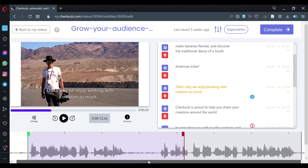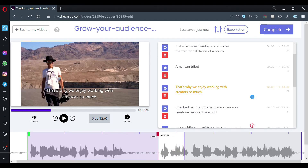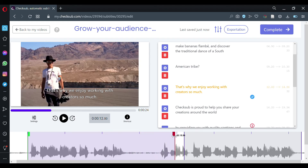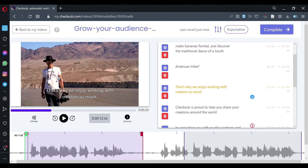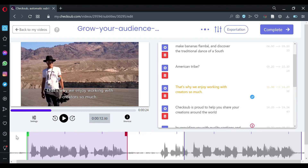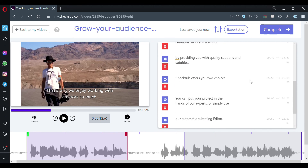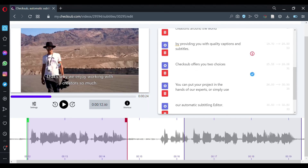So it's not perfect, but the editor helps you to change the timecode of your subtitles easily — like that, you put it like that. As you can see, by doing that, you get perfect and accurate subtitles for your audience.